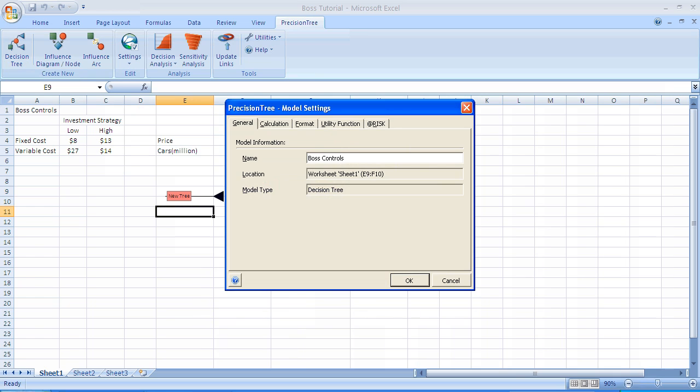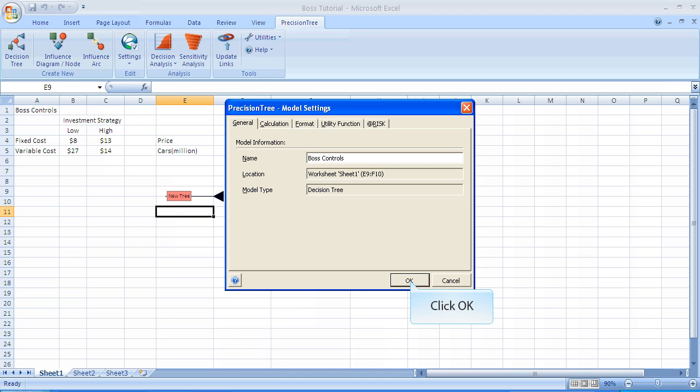When you click OK, it will start by creating a box. The default name is New Tree. When we see this menu, it lists the model information, and we overrode the name New Tree and wrote in Boss Controls.